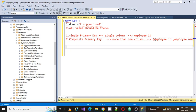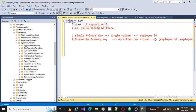You may have a question about whether only integer columns can be primary keys — no, there is no such rule. The rule is that whatever column or combination of columns you choose should define uniqueness for each and every row. It could be an integer or a string.